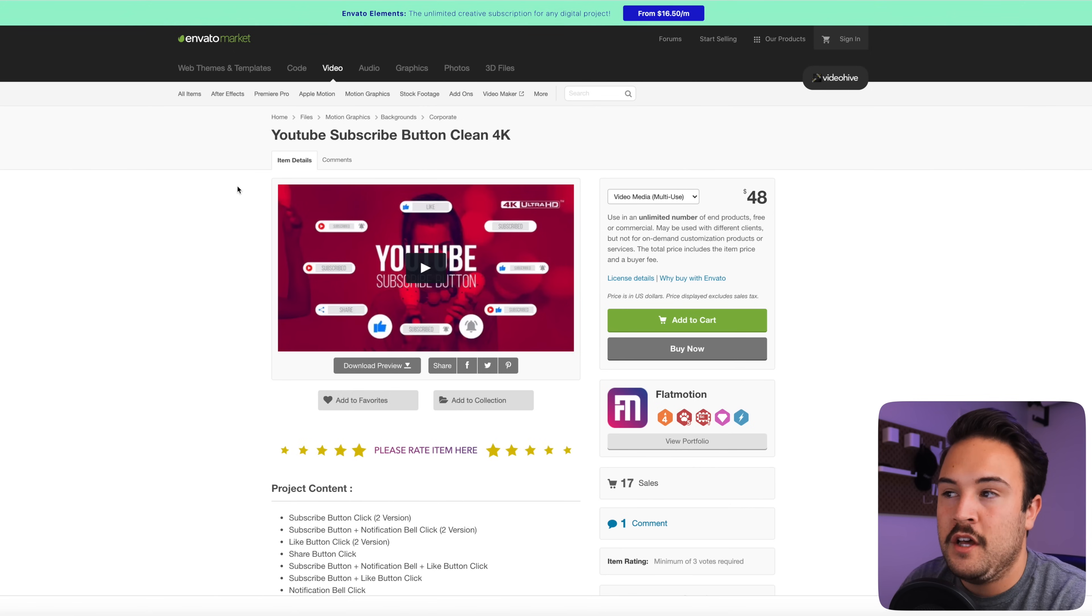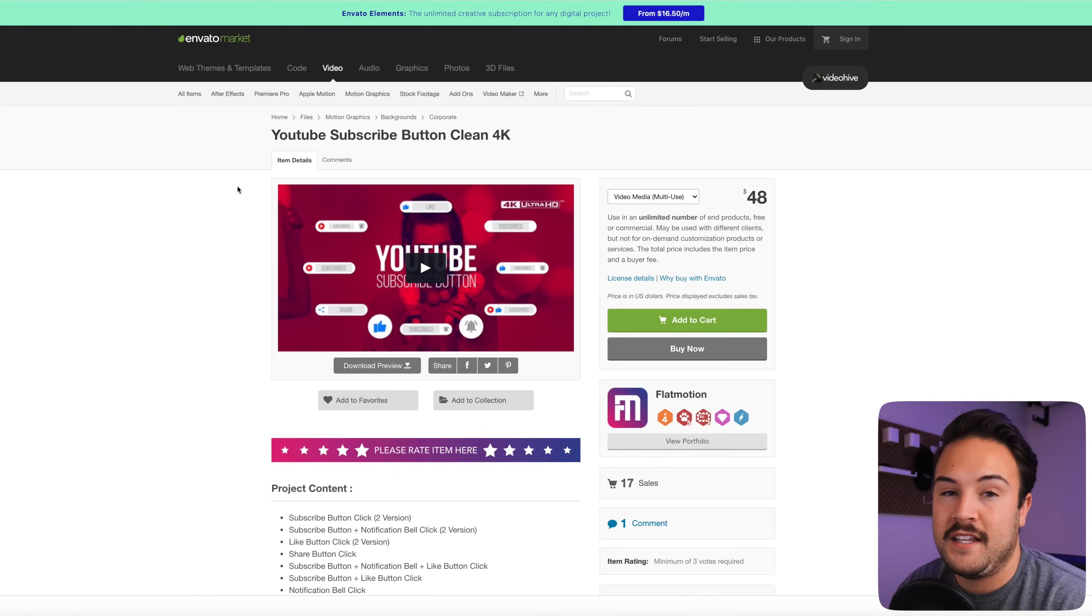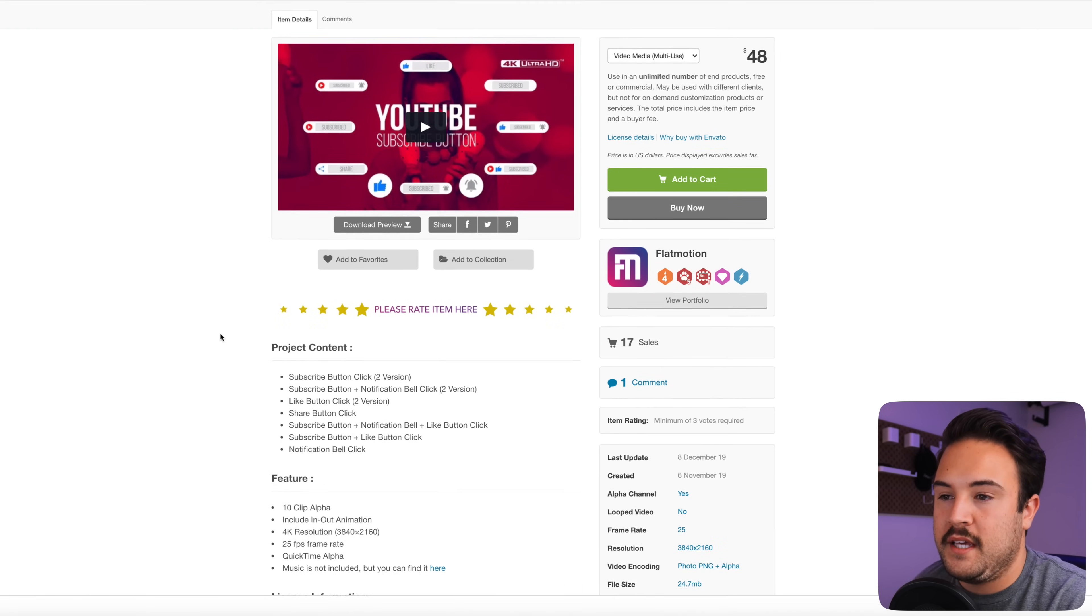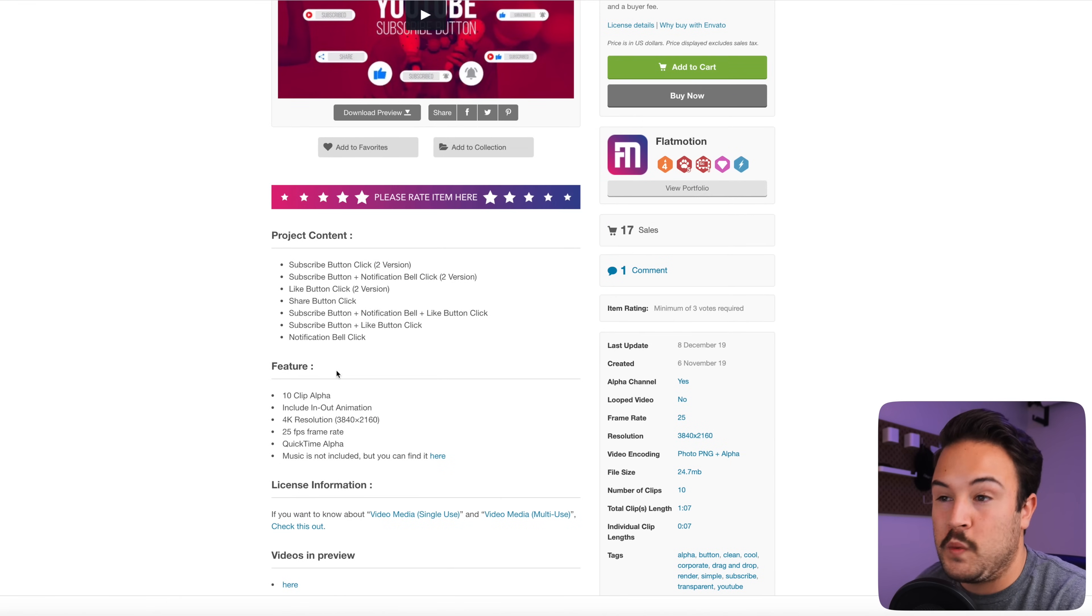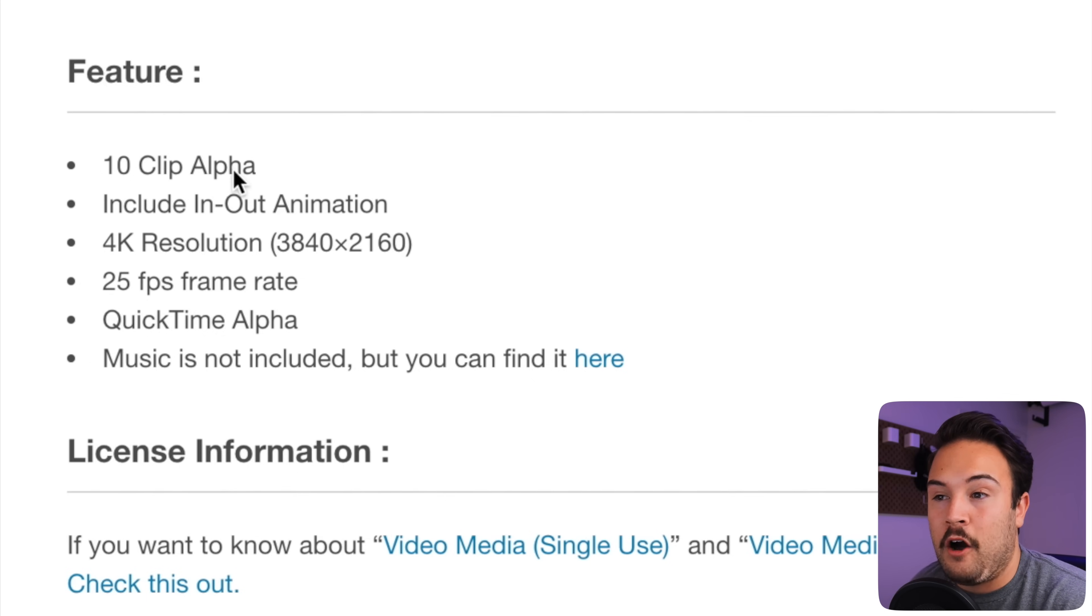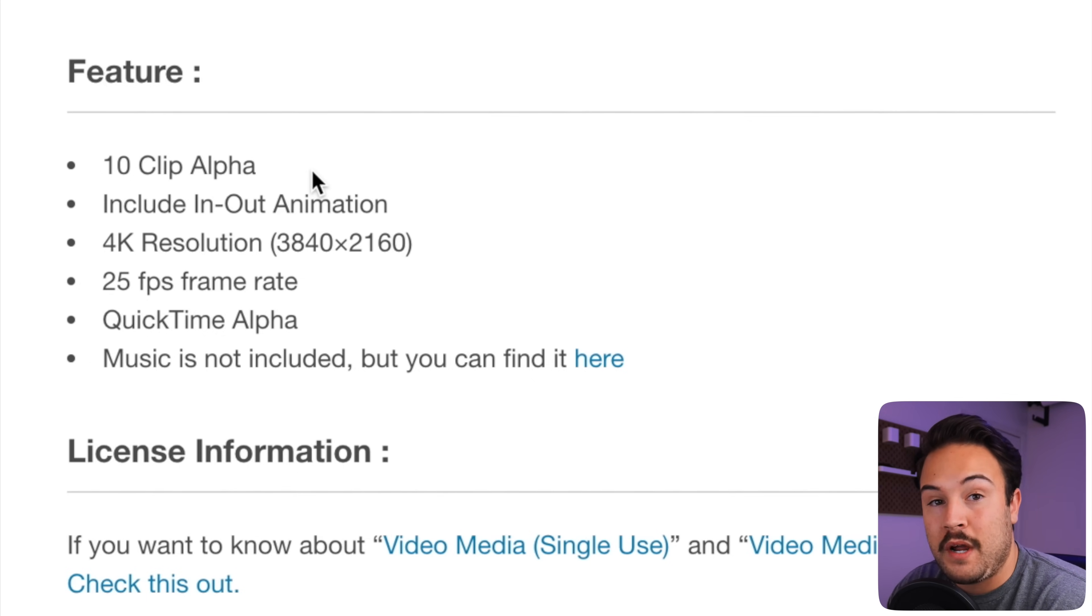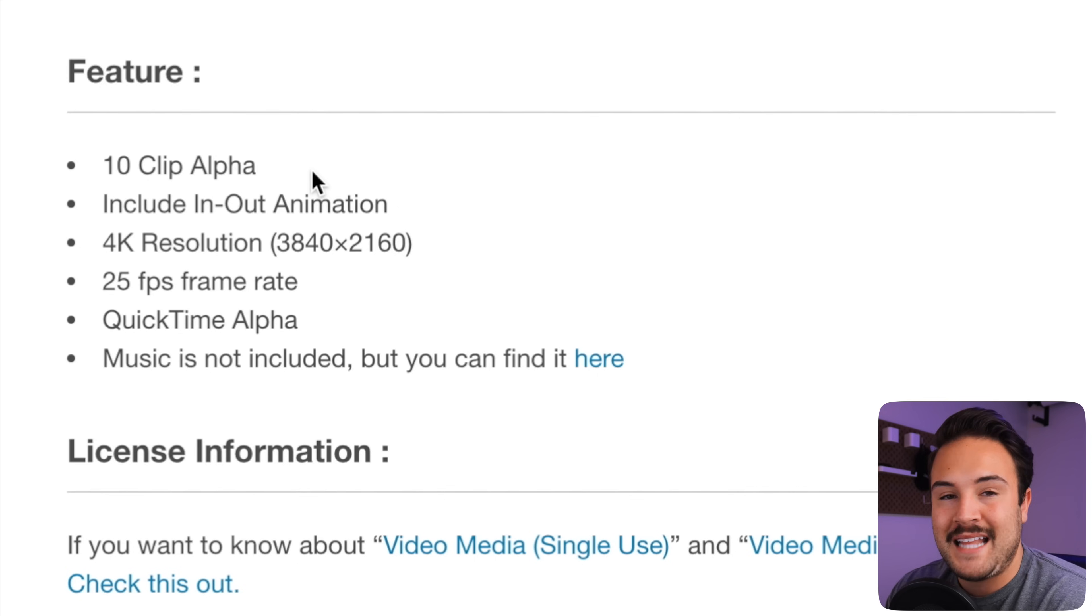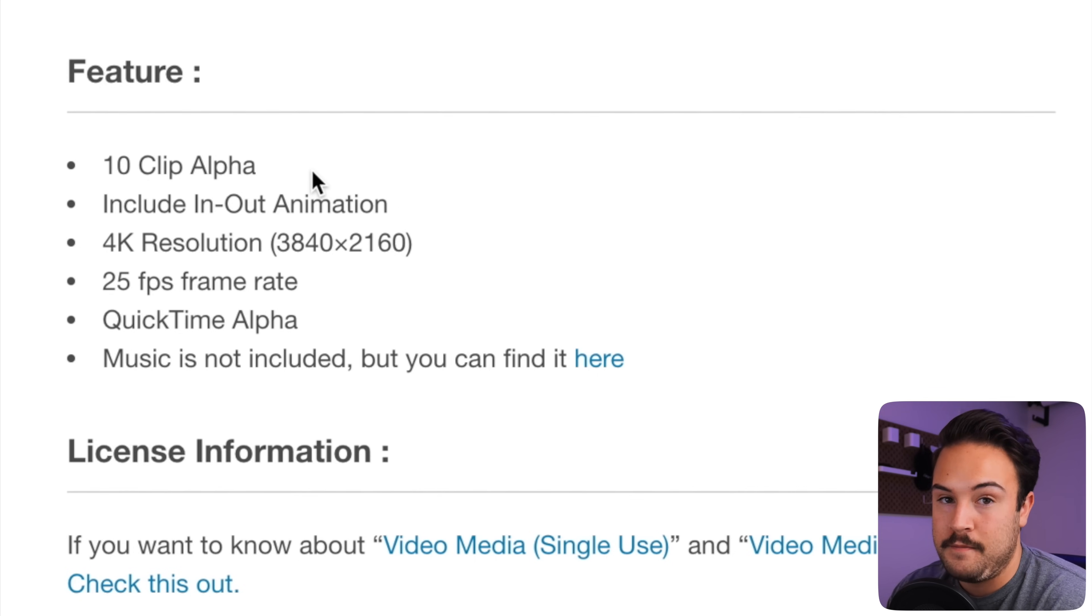Now they also offer a lot of different other subscribe buttons, and so you can kind of find one that fits your style, but there is something very important that you need to look for when finding your subscribe buttons. If we scroll down here to the features, we can see that there are 10 clips alpha. Sometimes it will say alpha channel. And that means that the background is transparent. So when you lay it over your footage, there's not going to be a background. You're just going to see that subscribe button.